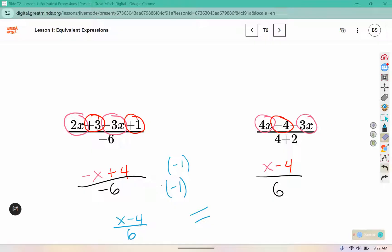I probably should have used the dot for multiplication instead of the x, so it didn't look like another variable there. But they are equivalent to each other.